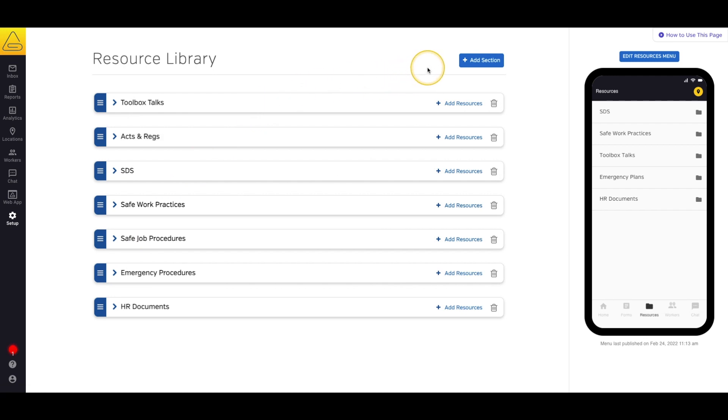Let's start by uploading our safety manual so our workers will have access to it at all times and never have to go looking for a safety binder ever again.